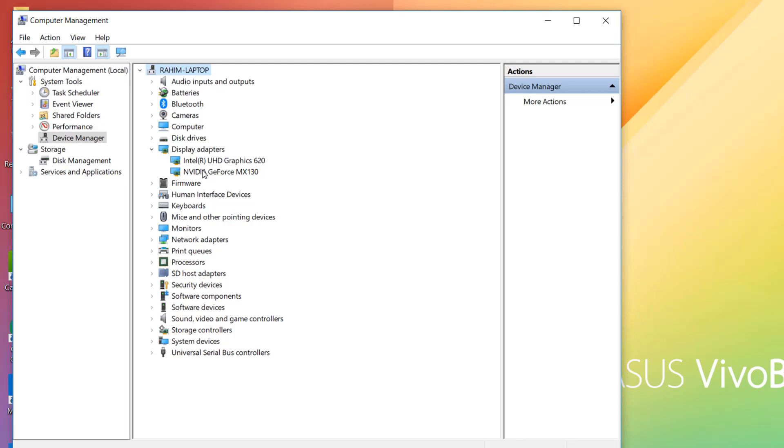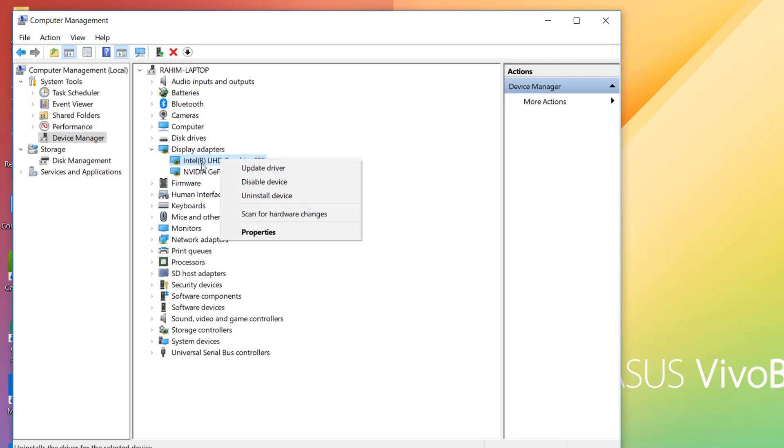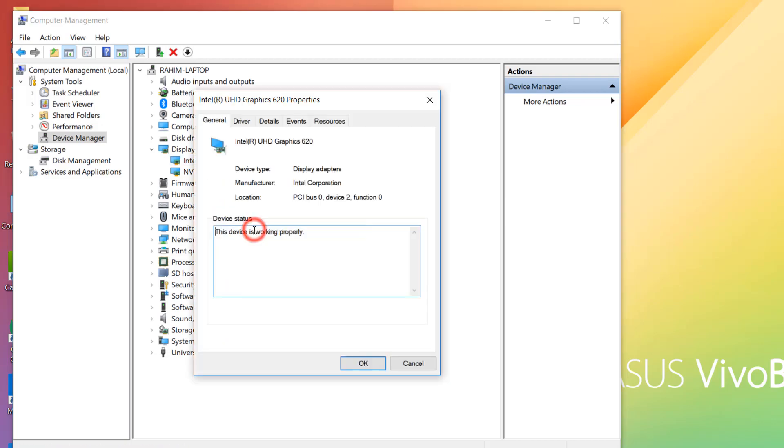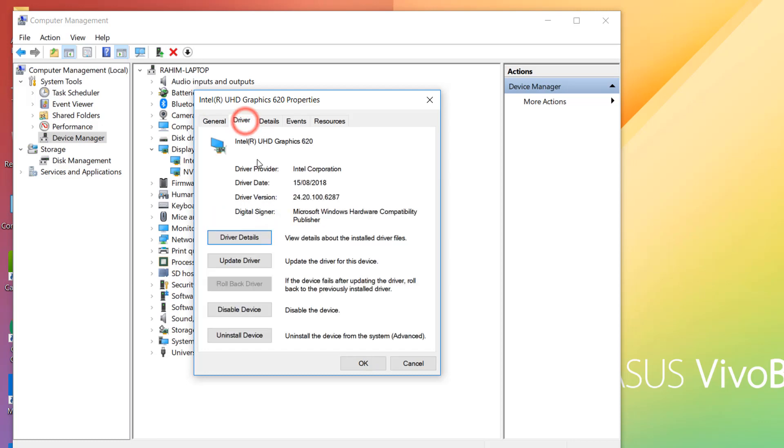You can see I have two display drivers: one is Intel UHD graphics card and there's NVIDIA. If you're having an issue with one of these, right-click over there, then click on Properties and click on Driver.